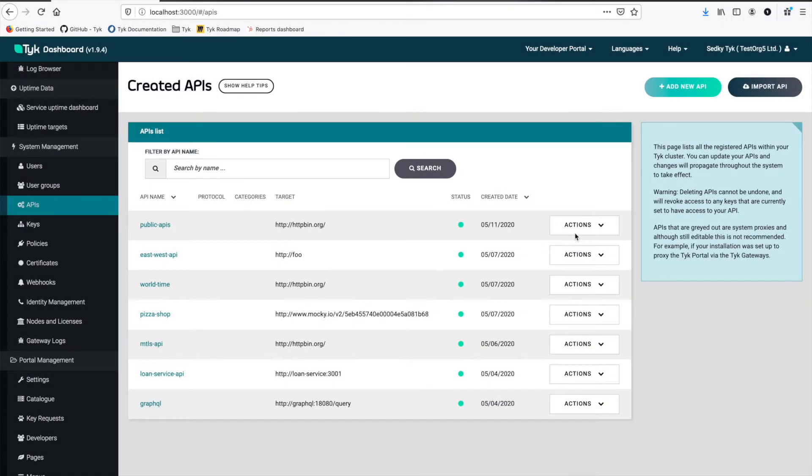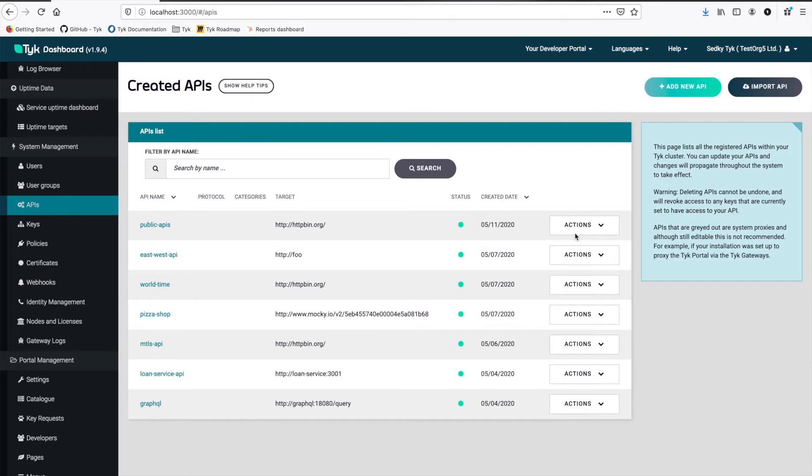Hi and thank you for watching. Today I'm going to walk you through how to set up an API and protect it with different authentication mechanisms in TYKE.